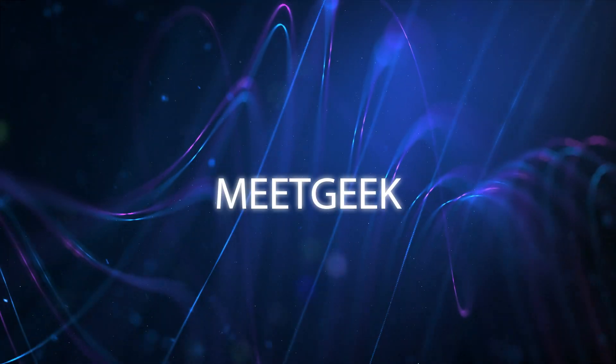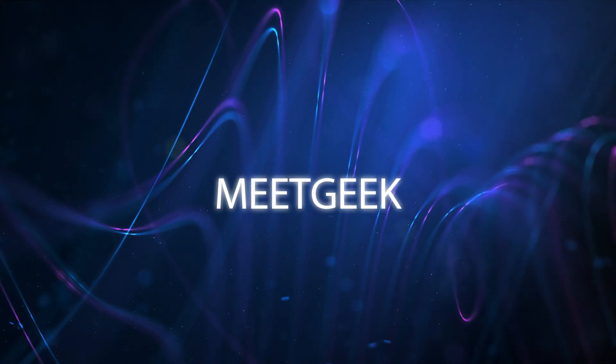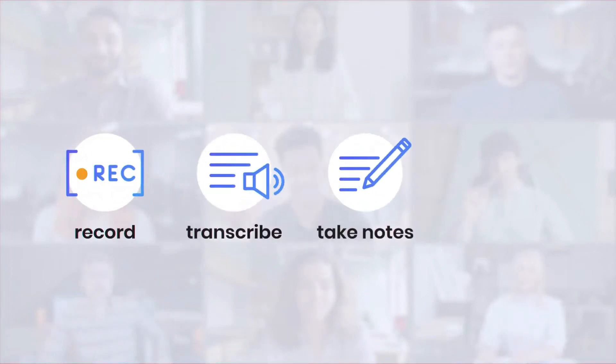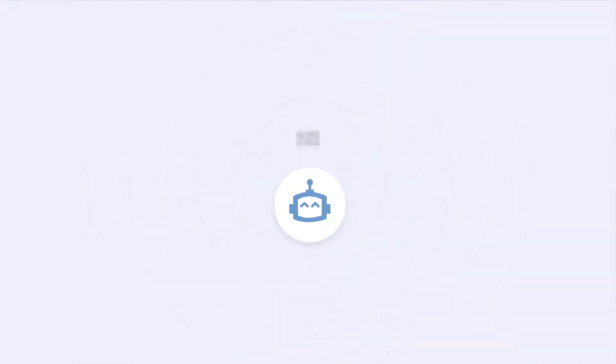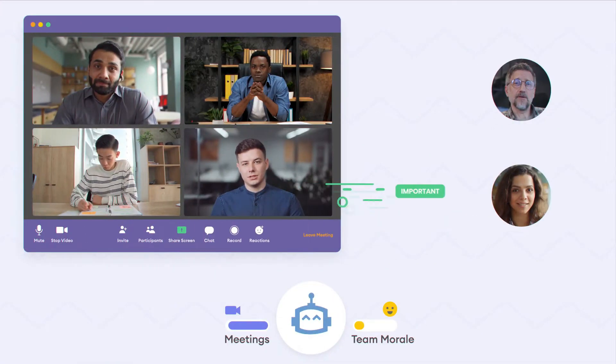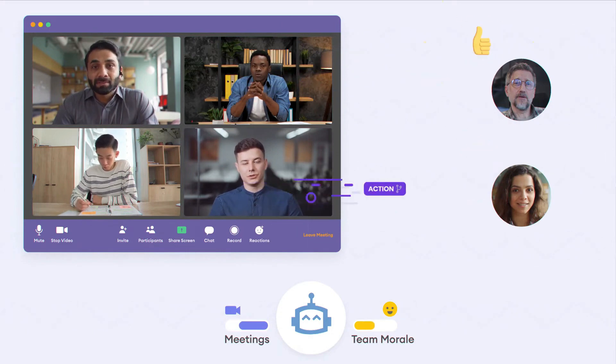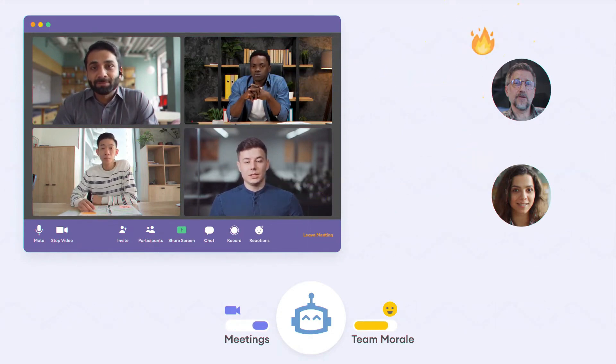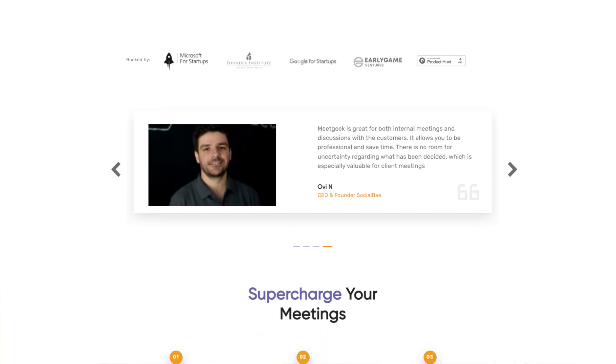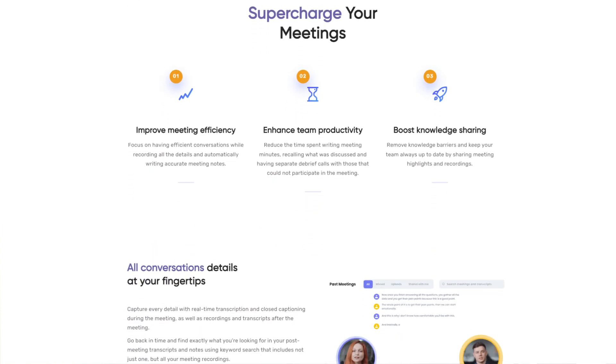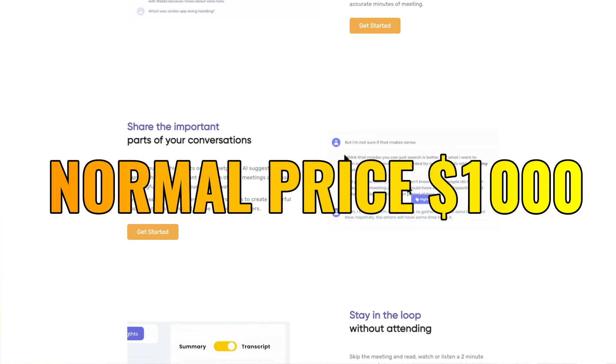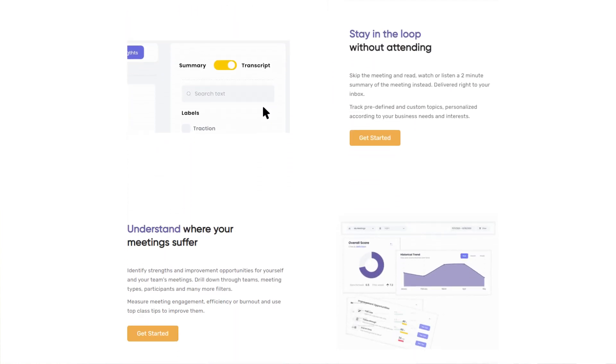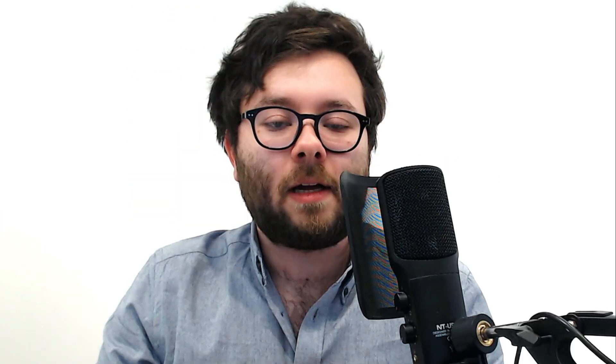Tool 10 is called Meet Geek. Meet Geek will let you automatically record, transcribe and share highlights of online meetings with your team. Meet Geek is an AI meeting assistant that lets you record, take notes and share call highlights so you can maximize the effectiveness of your online meeting. It's best for sales teams, recruiters or individuals and teams who want to make the most of their meetings. The normal price is usually $1000 but the link in description will save you $941 meaning you can grab this tool for $59.